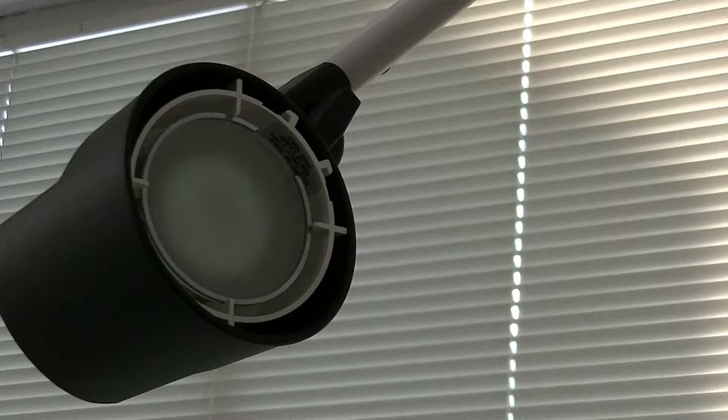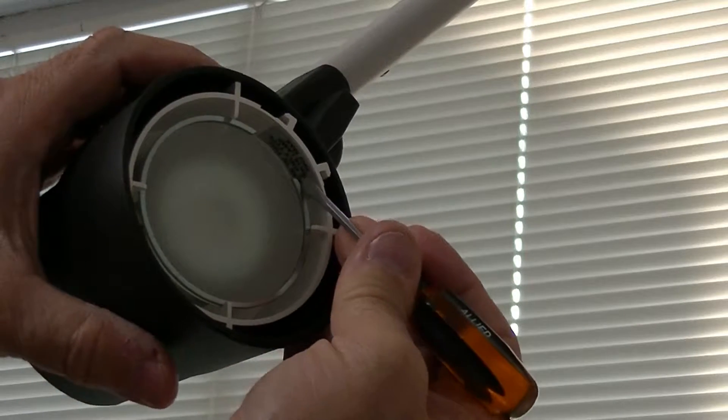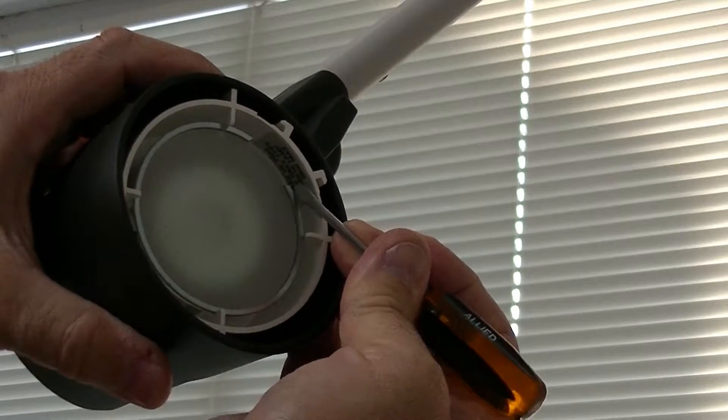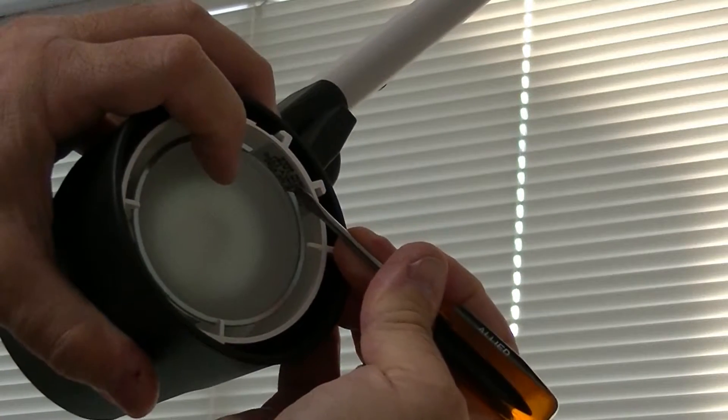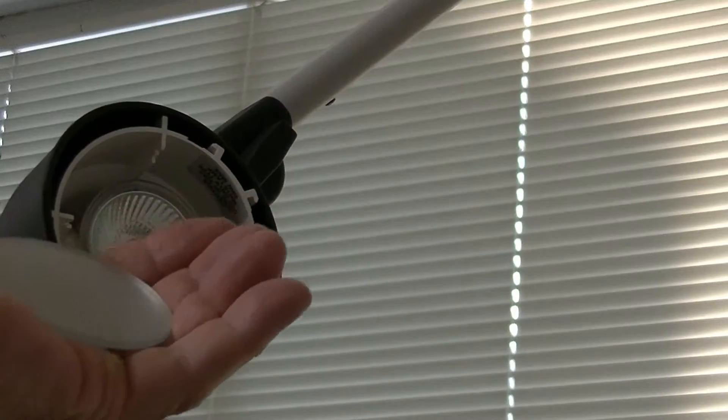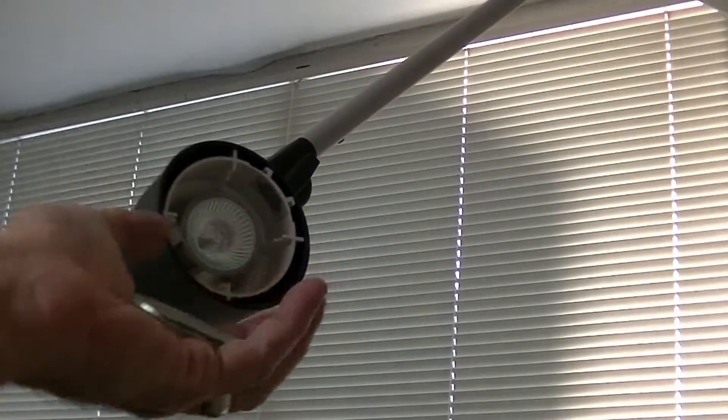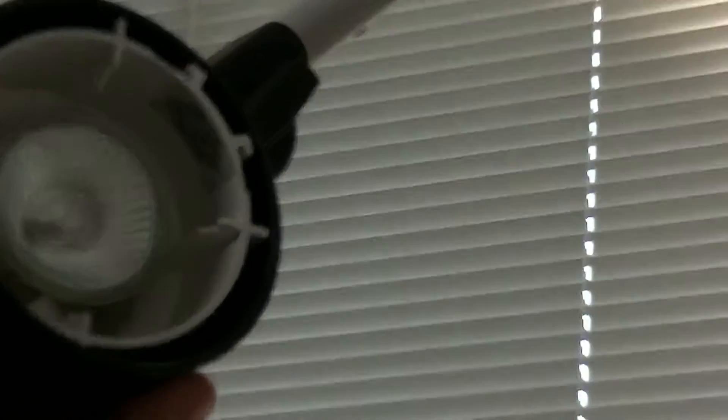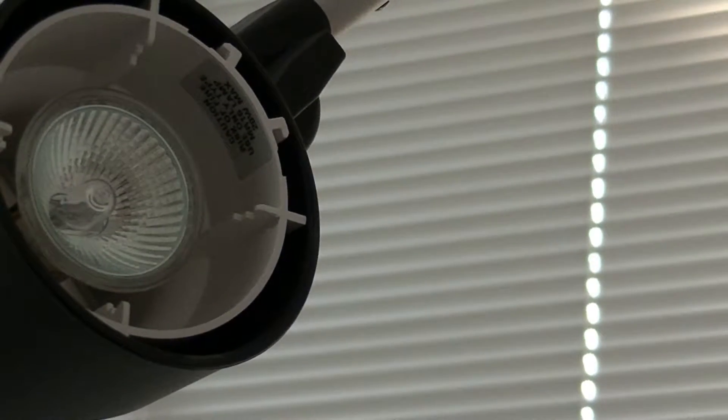So what you're going to do is you're going to take your screwdriver and you're going to push towards you and release this ring like that. And that ring will come out just like this. Put that aside.